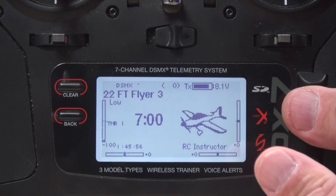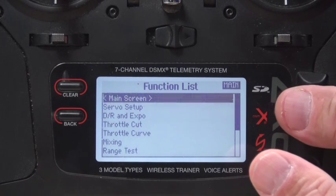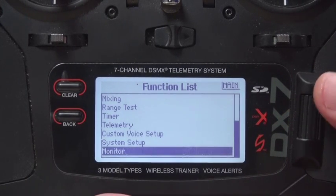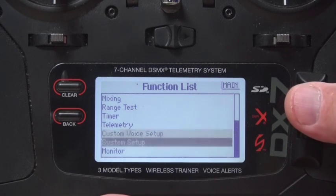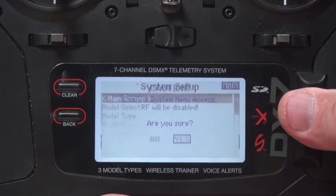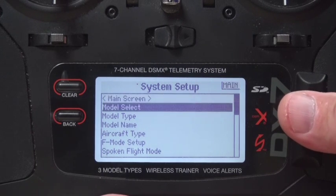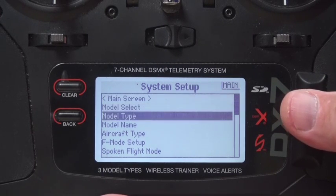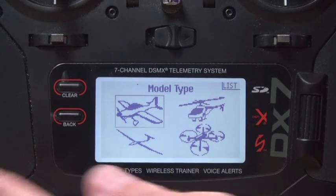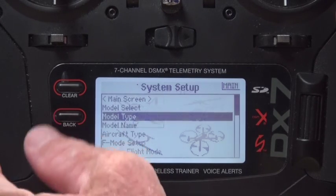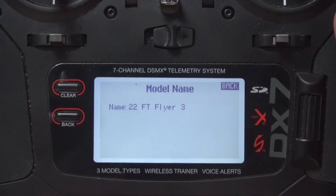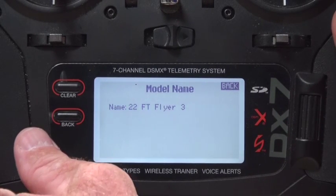I'm going to go into the system settings. We don't need a model select. Model type is obviously aircraft. The model name is FT Flyer number three.